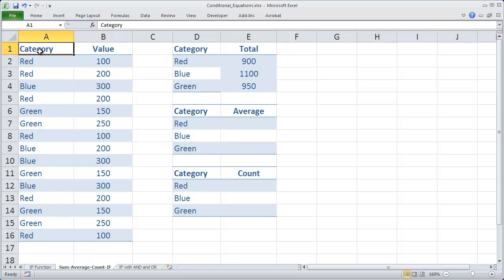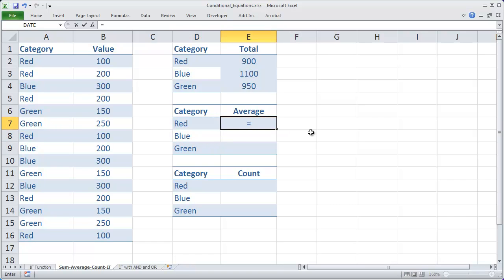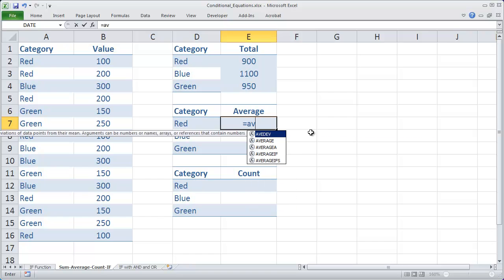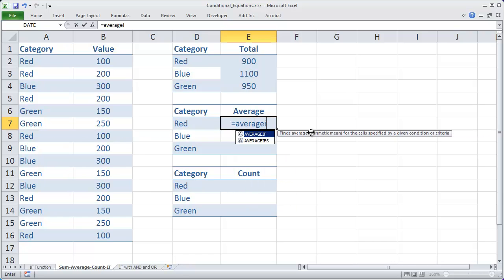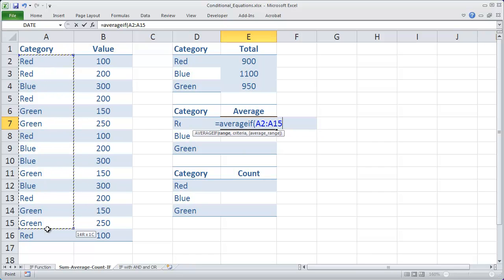Now you can do the same thing with the COUNTIF function and with the AVERAGEIF function. If I want to find the AVERAGE for the red, blue, and green cells, I can go ahead and type in equals AVERAGEIF, and then a parentheses, the test range, which is going to again be A2 to A16.